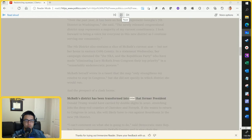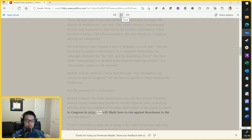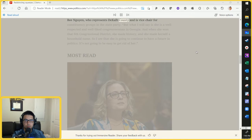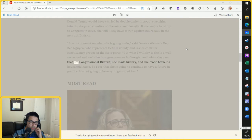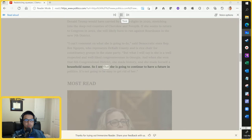The prospect of a clash looms. McBath's district has been transformed into one that former President Donald Trump would have carried by double digits in 2020, stretching into the deep red counties of Cherokee and Forsyth. If she wants to return to Congress in 2022, she will likely have to run against Bordeaux in the new seventh district. Democratic State Rep. B. Nguyen said: 'She is a well-respected and well-liked congresswoman in Georgia. When she won that sixth congressional district, she made history and made herself a household name. I see that she is going to continue to have a future in politics.'